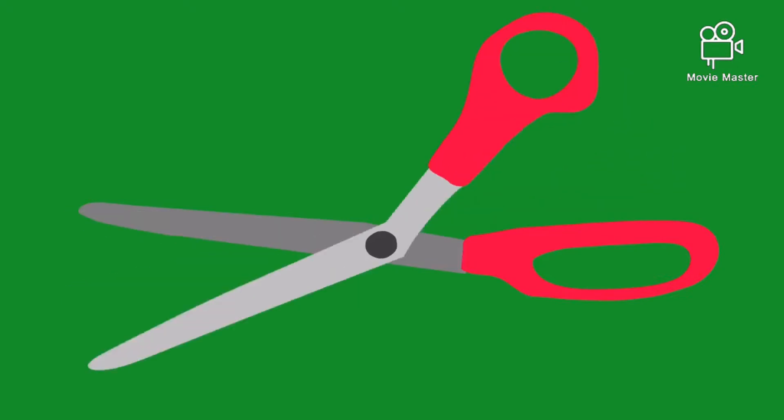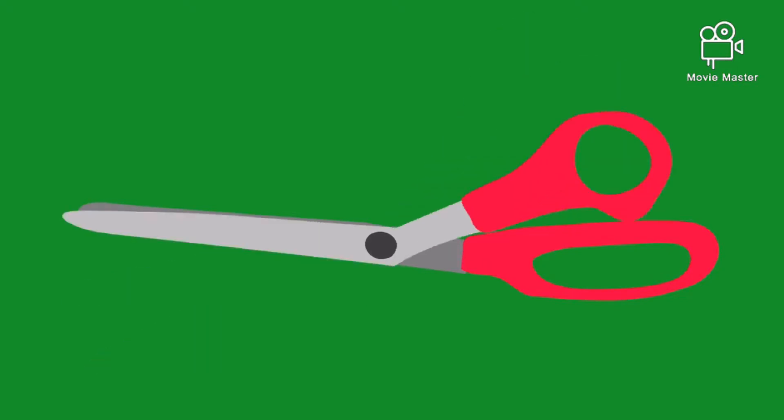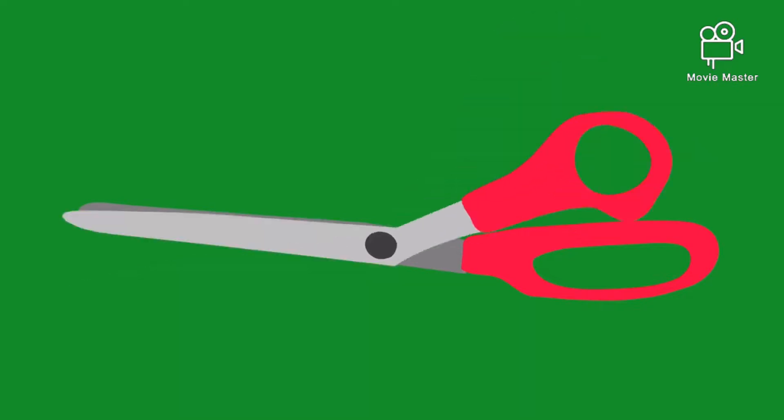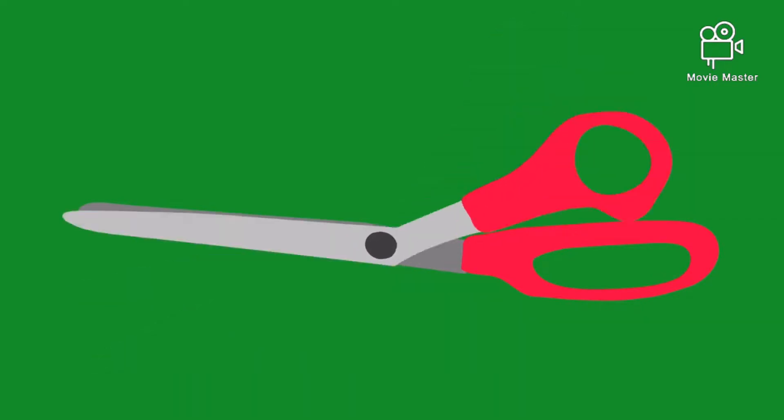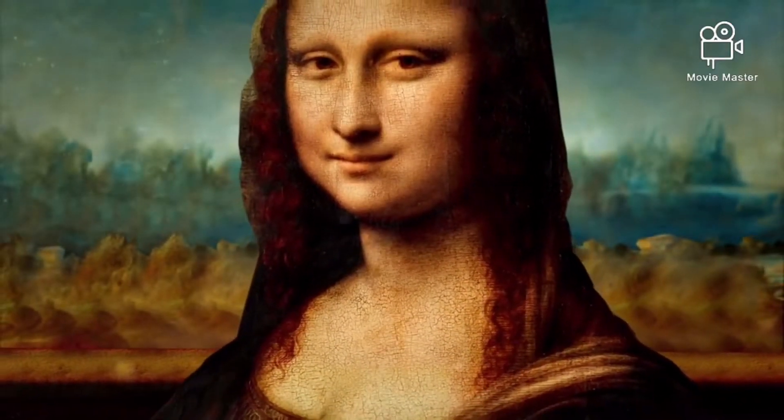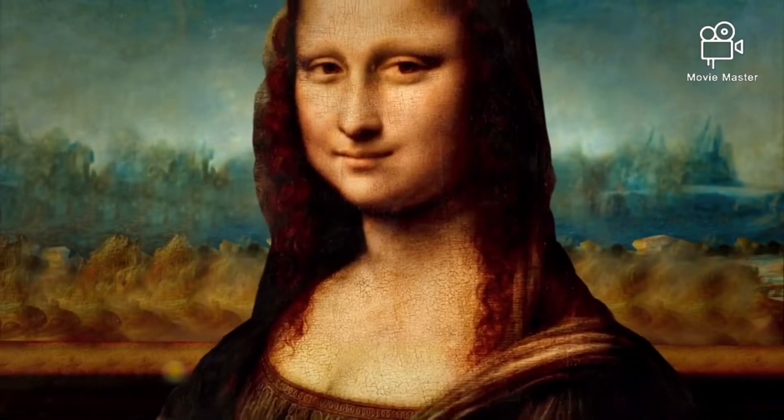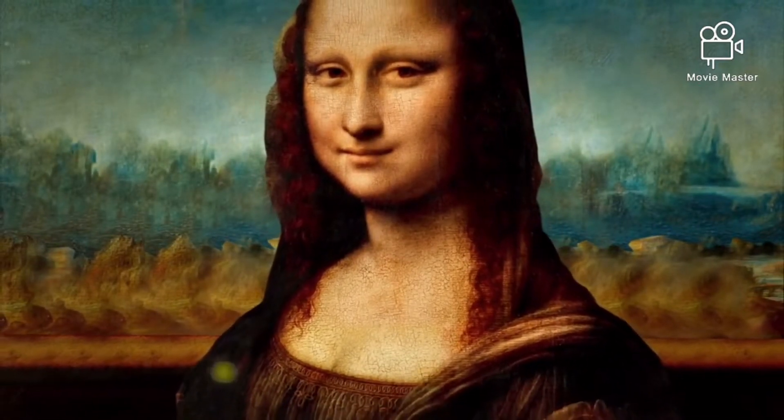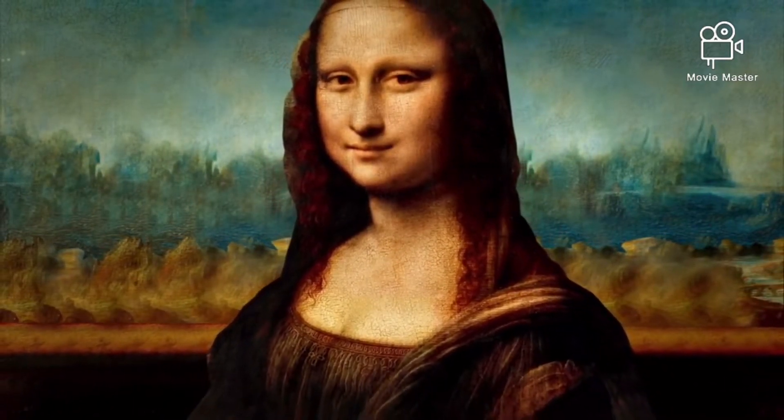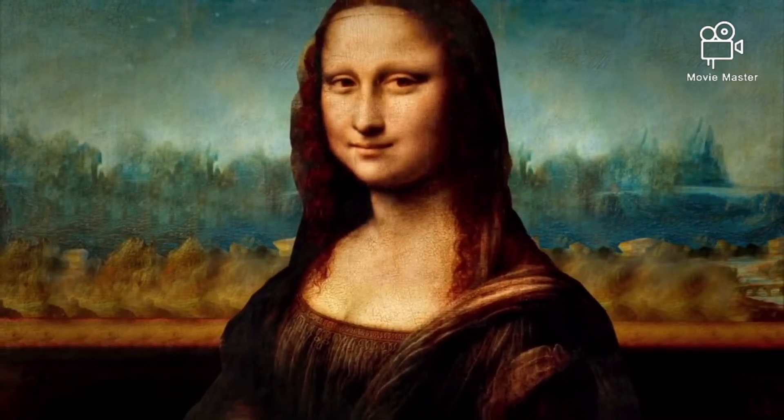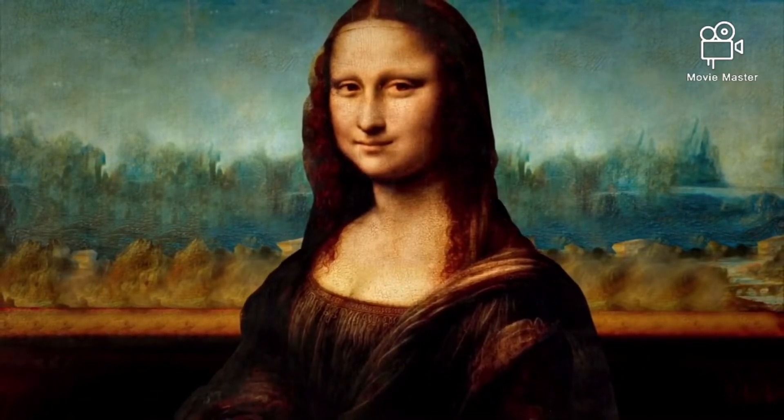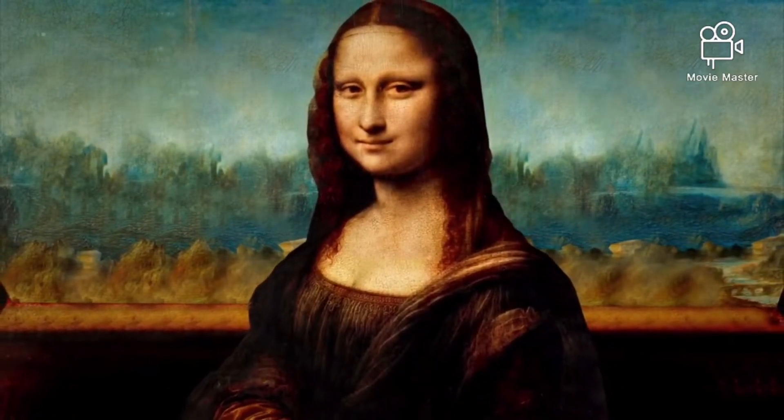Fact number three: did you ever think about the invention of scissors? It was done by Leonardo da Vinci, the famous painter of the painting Mona Lisa. The invention of scissors by Leonardo da Vinci.